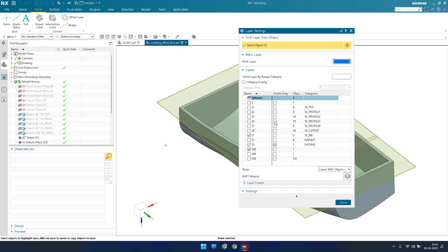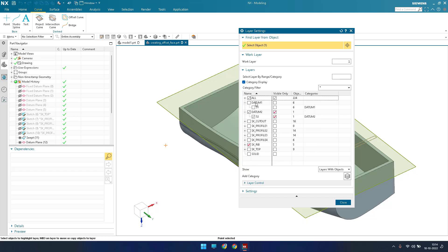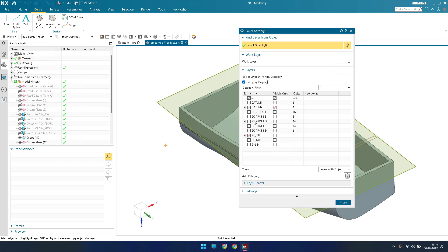You can move objects from one layer to another and also create categories. Under category display you can see categories like datum planes, datum 1, datum 2, sketch profiles, and solids. You can create any number of categories with different names — for example, solids, sheet metal, surfacing, or swept commands. We'll see how to create categories shortly.